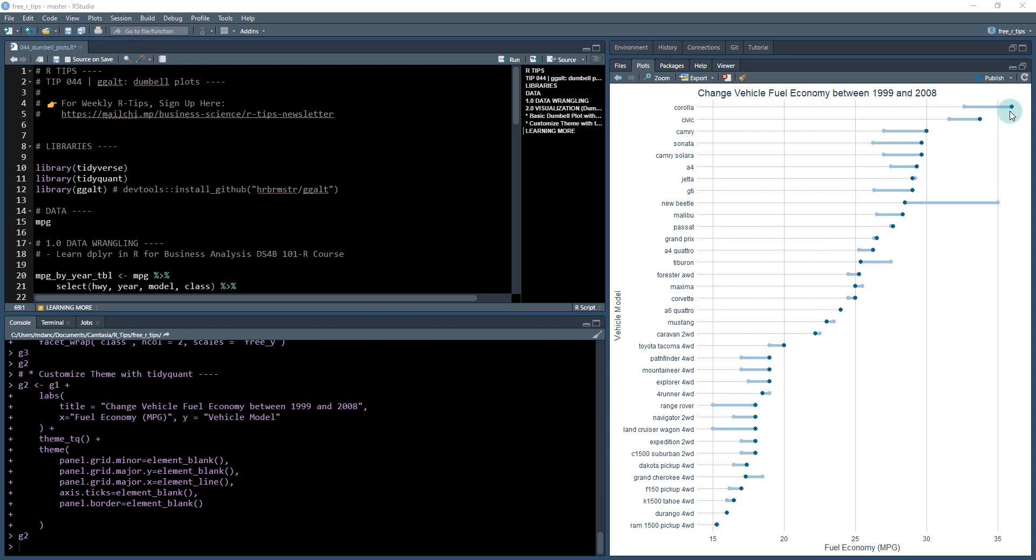You're showcasing an improvement in fuel economy which is miles per gallon. You can see most vehicles are increasing, though some are decreasing. For example, the New Beetle has much lower fuel economy than in previous years. This will be a cool plot that we're going to build today.